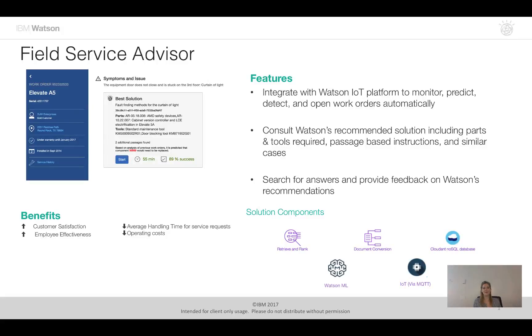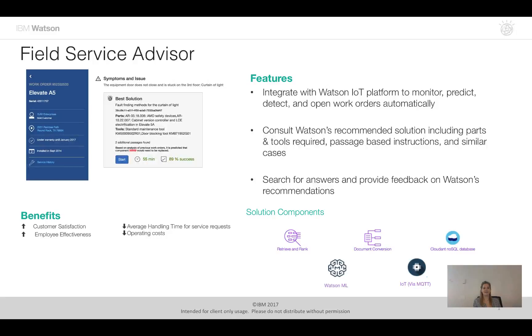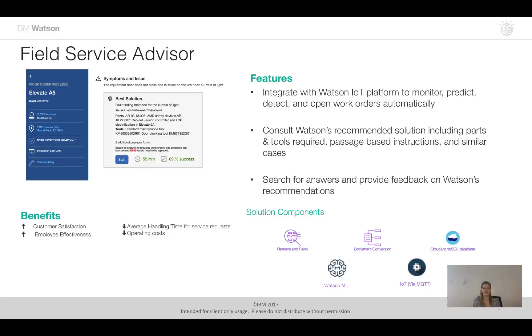Hey everyone and welcome back to Watson Accelerators. Today we're going to go over the Field Service Advisor Accelerator. Now as the name indicates, the Field Service Advisor Accelerator helps field service technicians troubleshoot issues when they are out in the field and provide them with information so that they can solve these problems quicker and also with more accuracy.